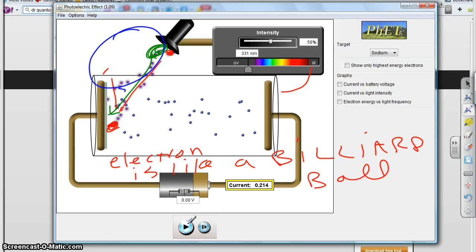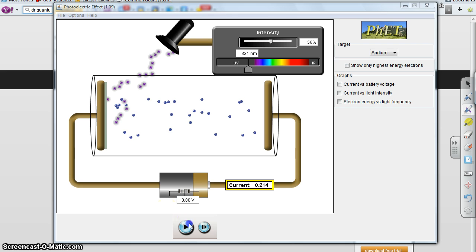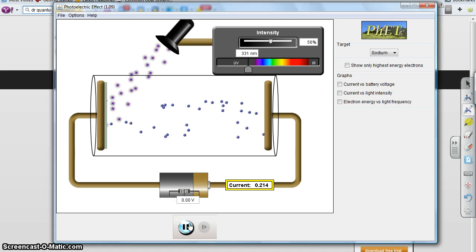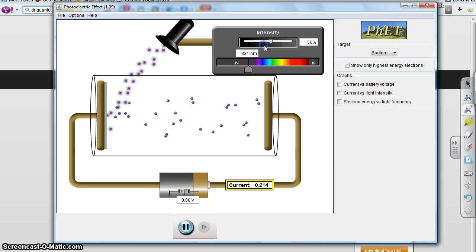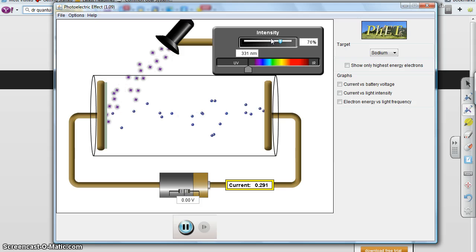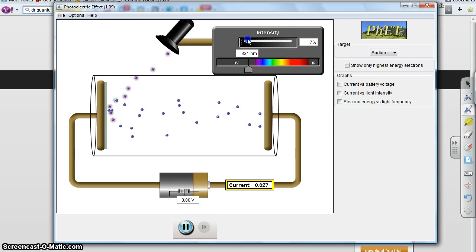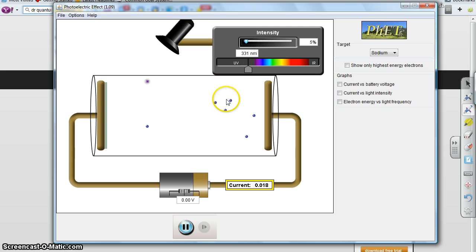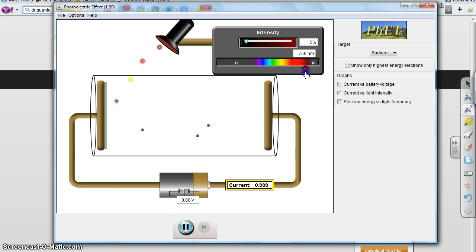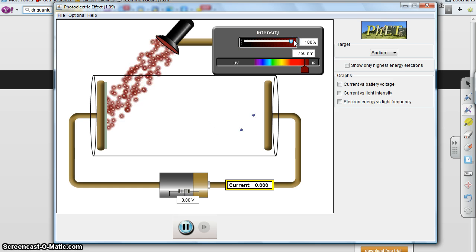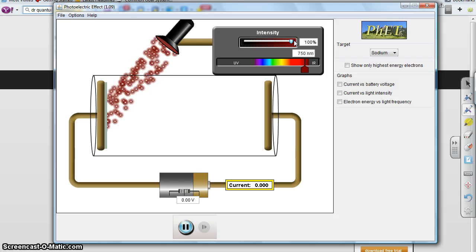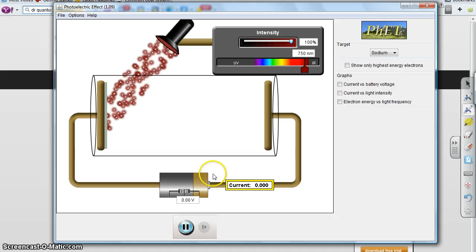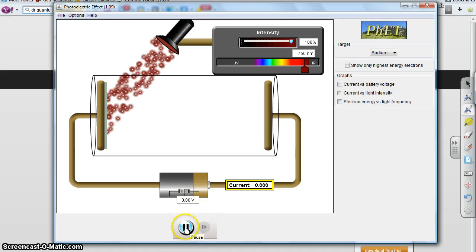It doesn't matter how few bowling balls you throw — it's always going to knock some pool balls off. We have very low intensity bowling balls shooting the billiard balls off. But if we go back to ping pong balls, no matter how many we throw, nothing happens. That is Einstein's explanation of the photoelectric effect. Next, we'll see why that explanation is so weird — we'll continue on the next video.